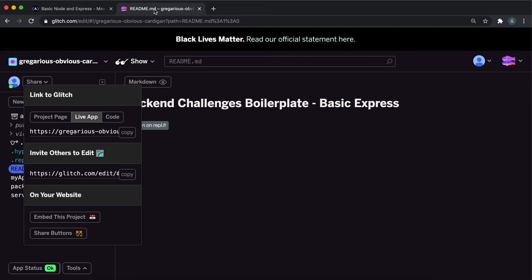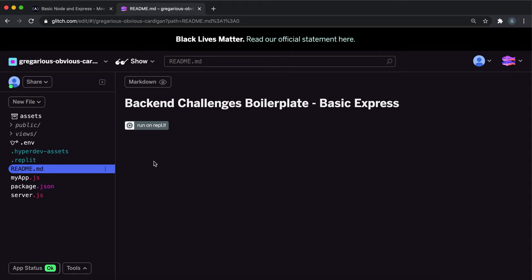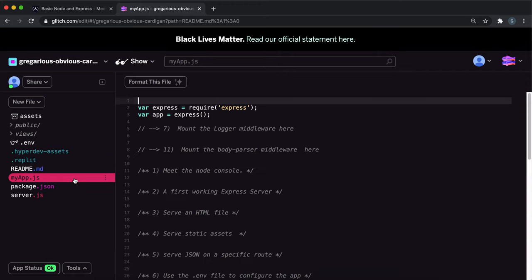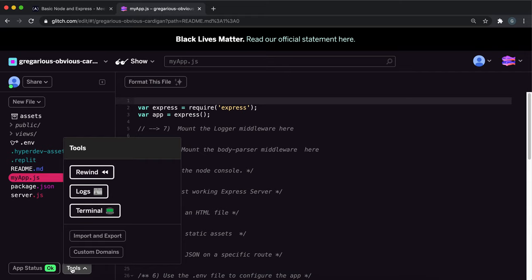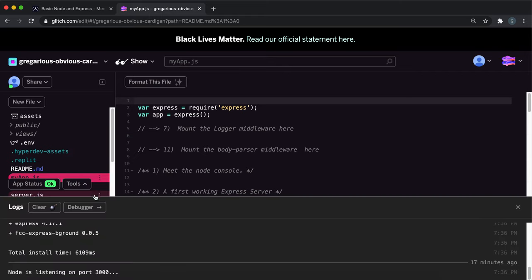So if we go to the project, then go to app.js. And if we just open the tools here and then click logs, this is where you can see the console log right here.